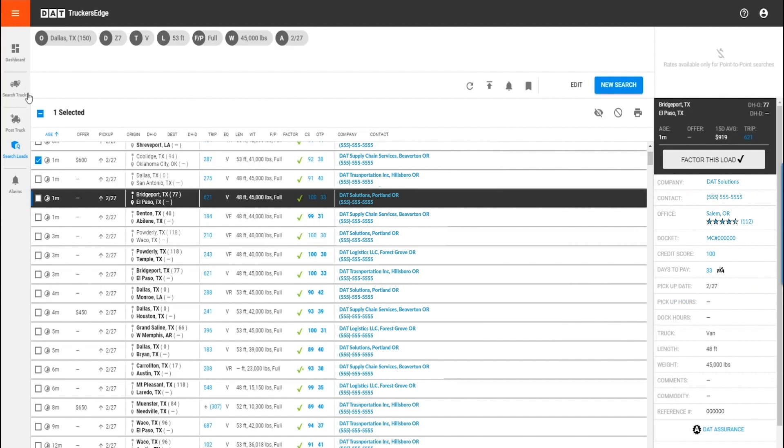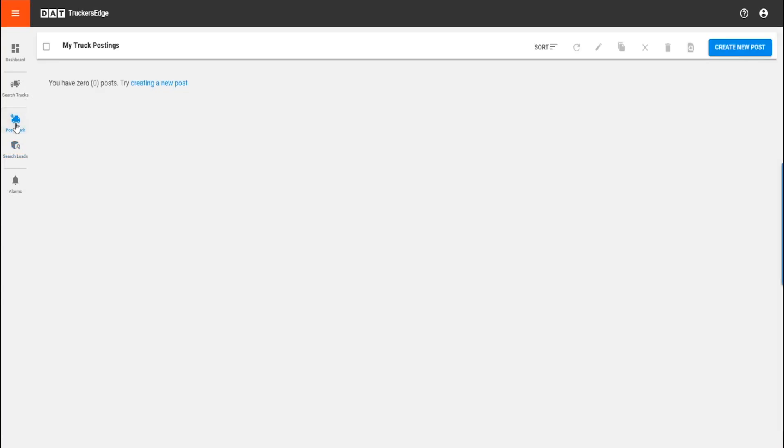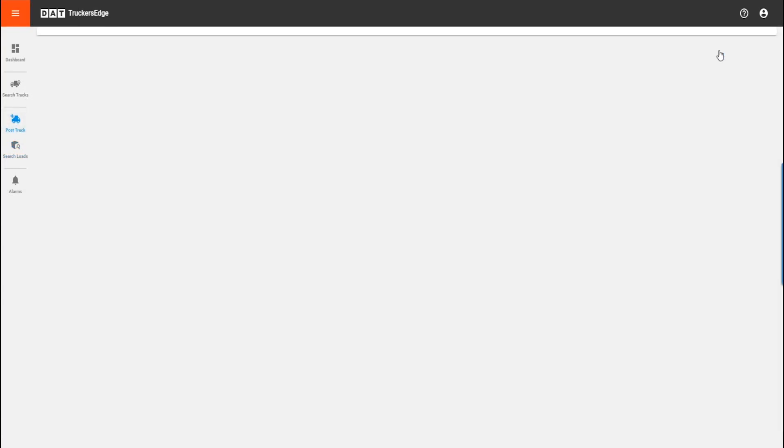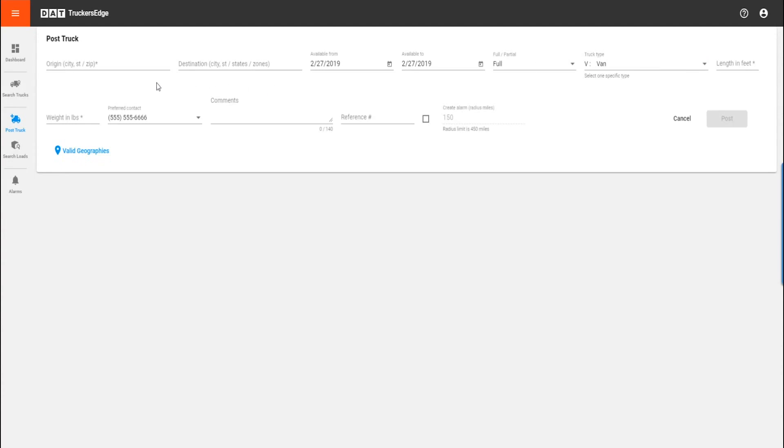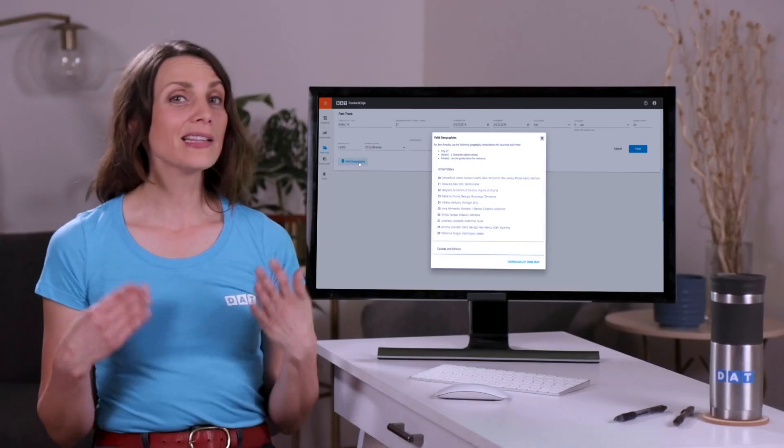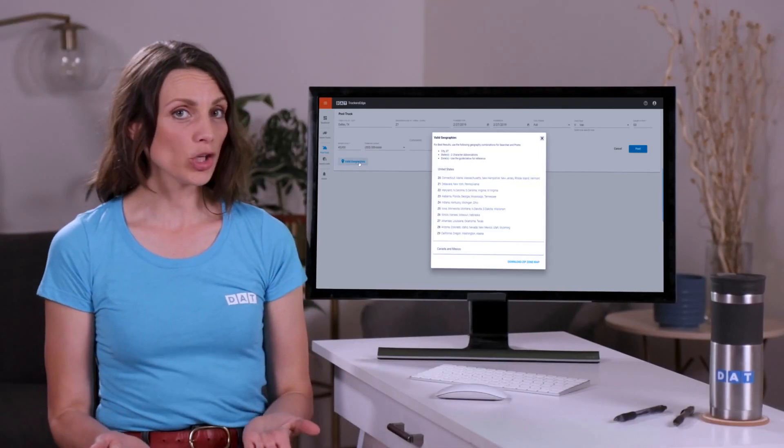You can also post your truck on the load board so brokers can contact you. To do so, you click on the post truck button to the left. Fill in all the required details of your truck and be sure to post a destination or your truck might not show up in broker searches. Basically, the more specific you are while posting, the more likely you are to be found.